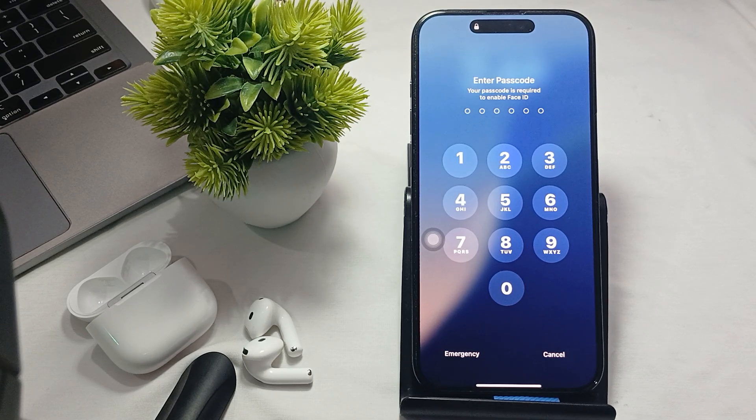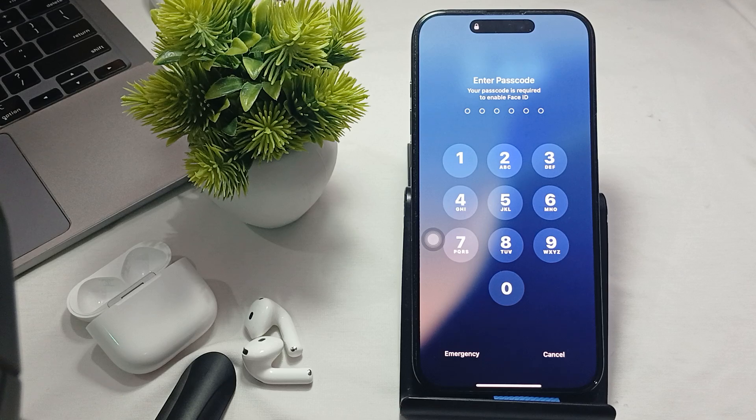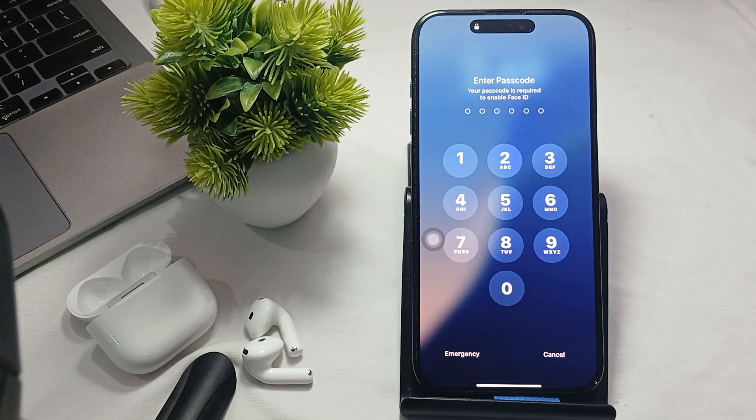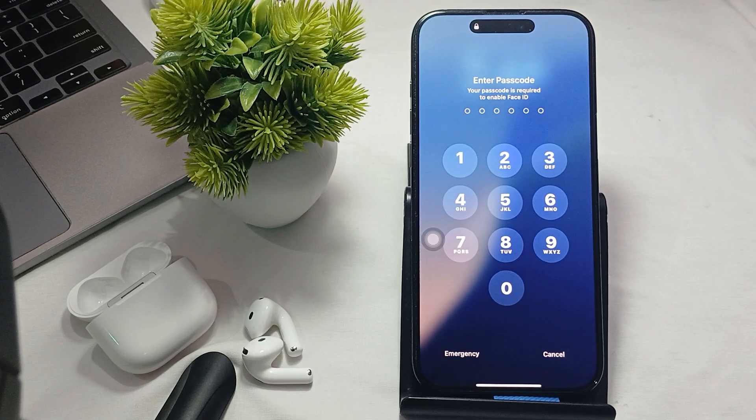Another thing is check that your SIM card and the network. Ensure your SIM card is properly inside and your network connection is stable.